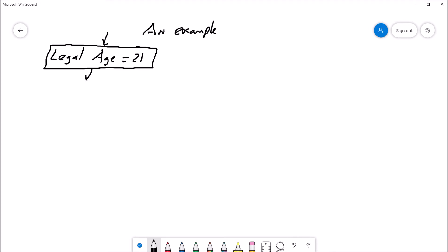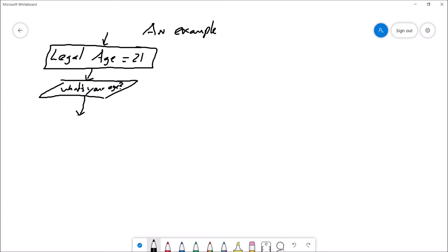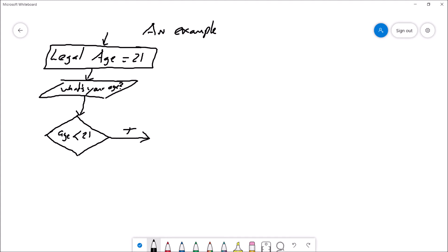With that assumption, the first thing my program is going to have to do is ask you for your age — what's your age? And then once you give me your age, I'm going to have to test it. So what would be invalid input? I want to reject you if you're too young to drink, meaning if you're under 21. If your age is less than 21, you gave me invalid input. You don't get to continue on with the rest of the program if you're too young, so I have to stop you right here. And if it is true that you're under 21, then I'm going to tell you what you did wrong.